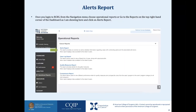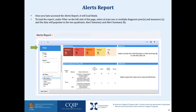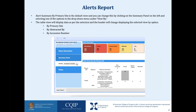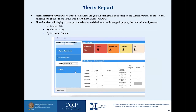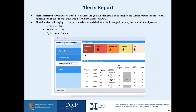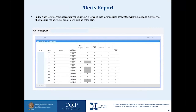Now we will move on to the actual reports in the RCRS platform. Once you log in, from the navigation menu choose operational reports, or go to the reports on the top right corner of the dashboard, and click on alerts report. Once you have accessed the alerts report, it will load blank. To load the report, under filter on the left side of the page, select at least one option. The data will populate in two quadrants: alert summary and alert summary by. Alert summary by primary site is the default view, and you can change this by clicking on the summary panel on the left and selecting one of the options in the drop-down menu under 'view by.'